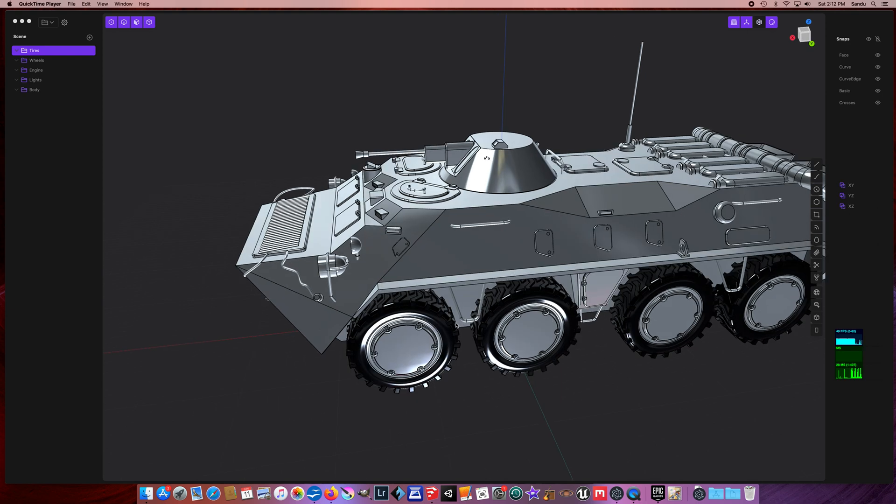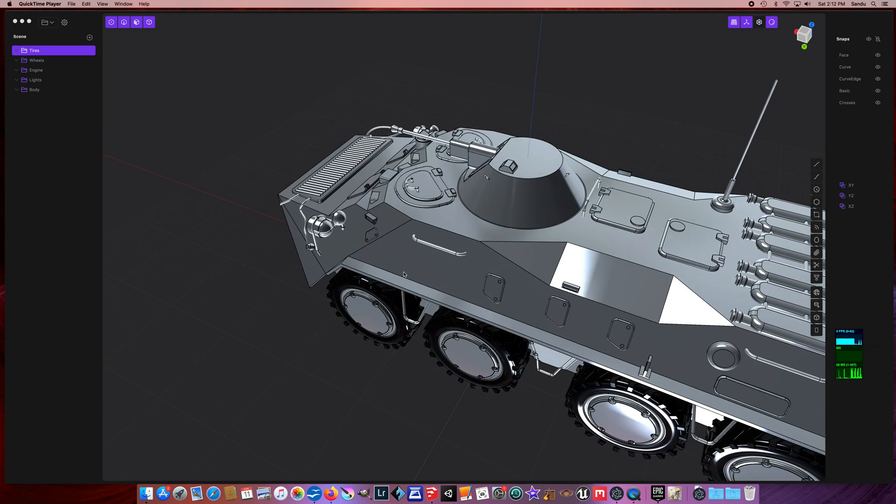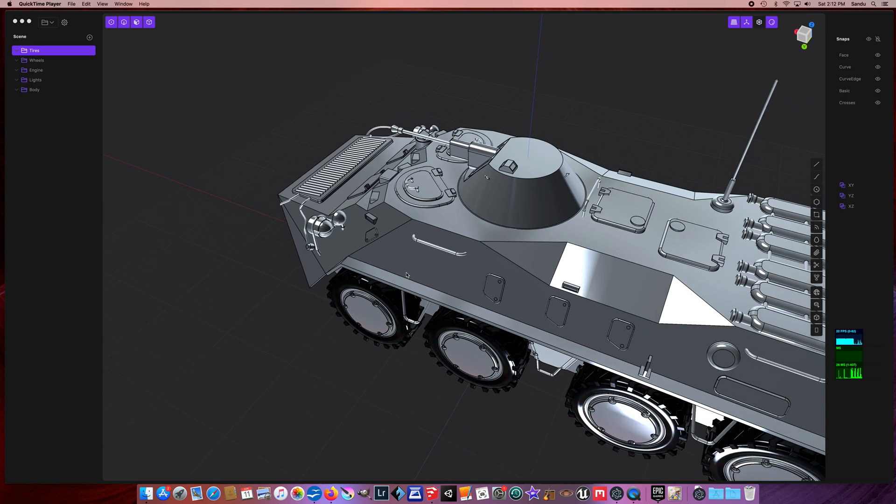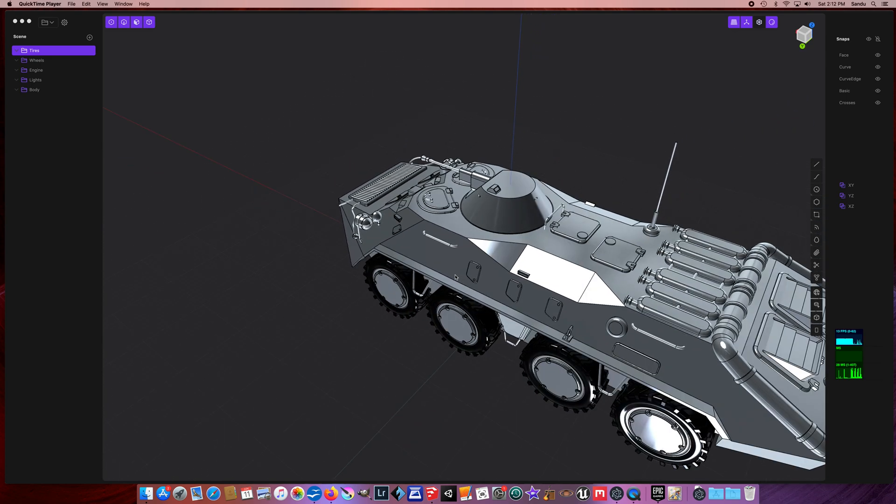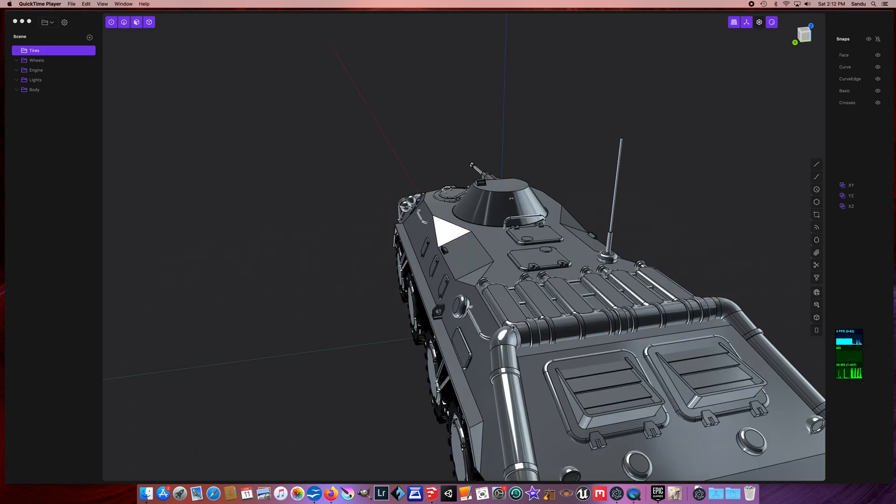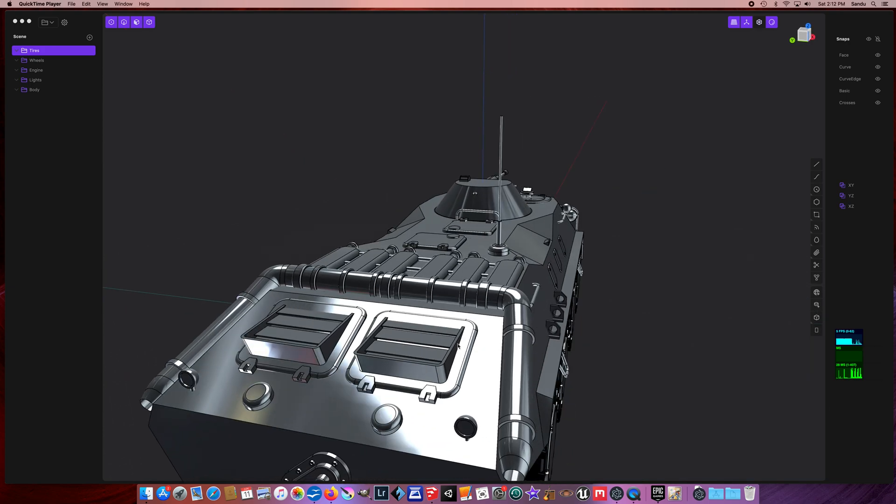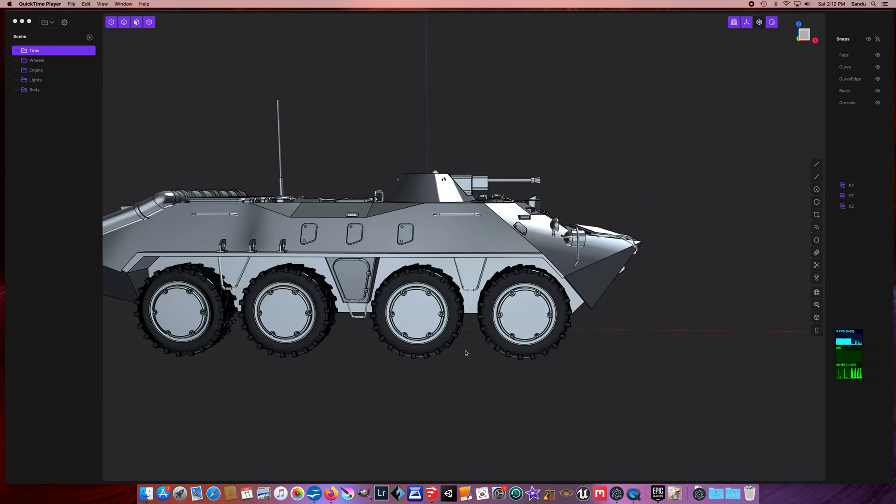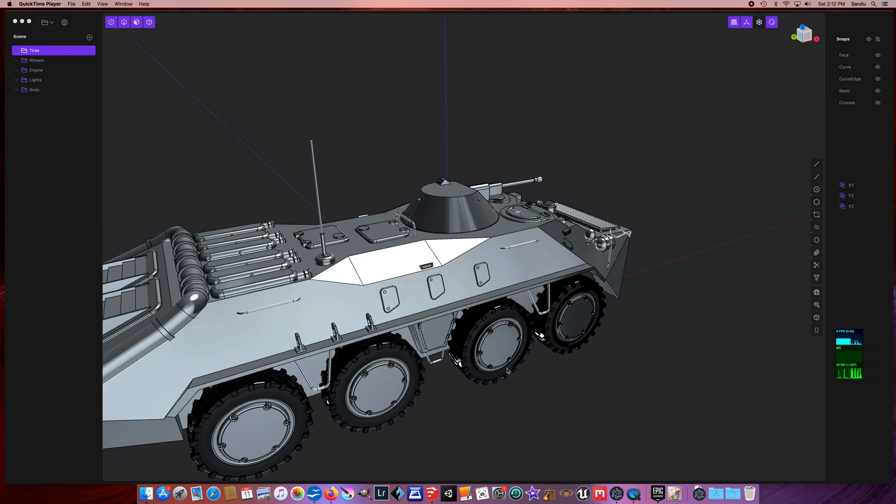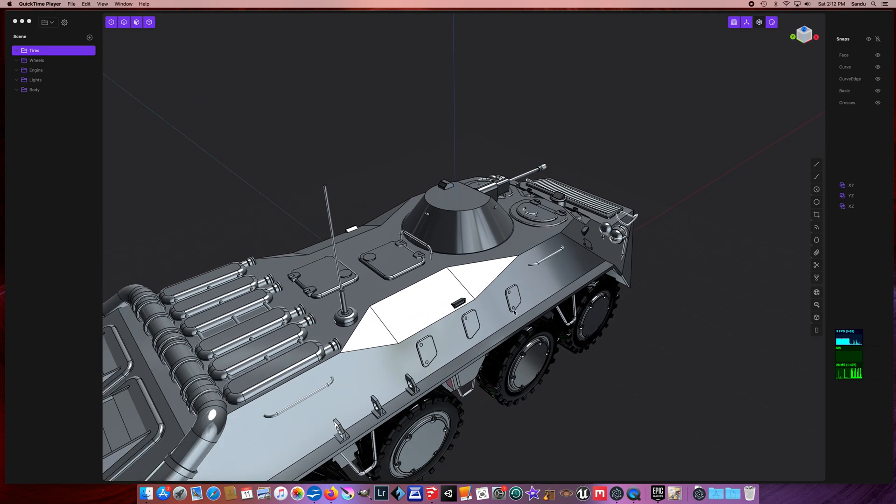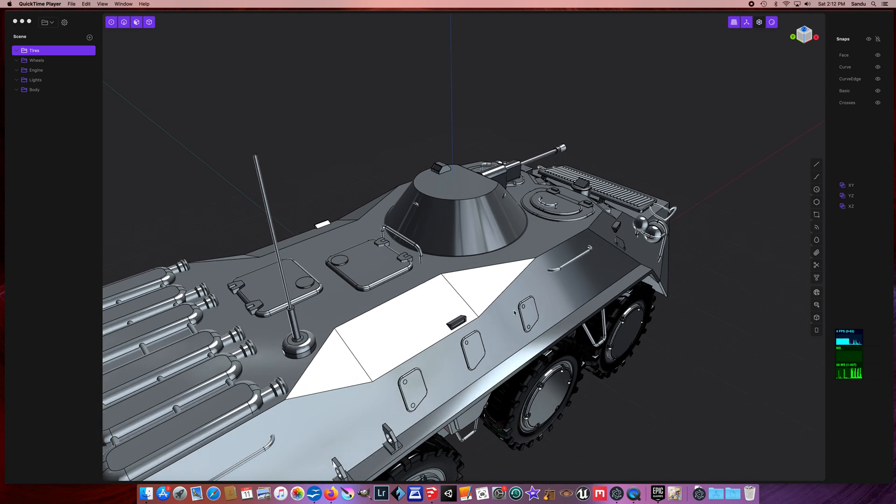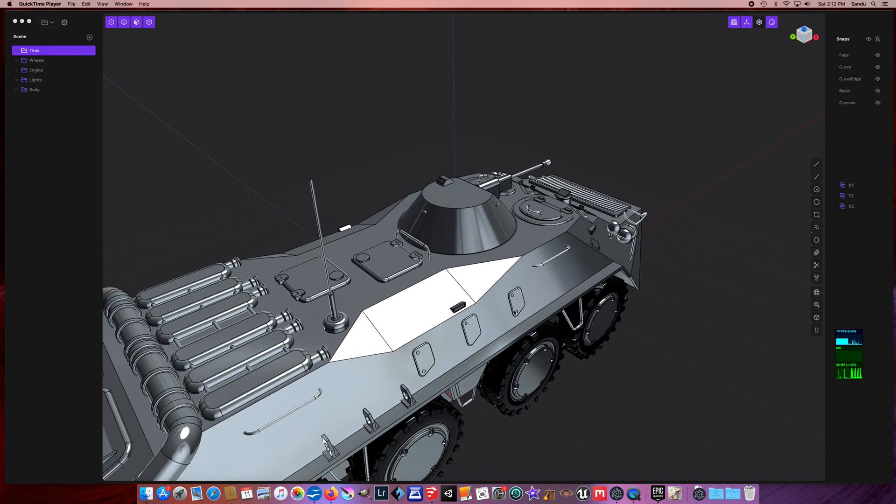Especially since that was actually the intent of the creator of Plasticity - to be a software for artists, creators, and designers who like to use an easy software to create 3D models.